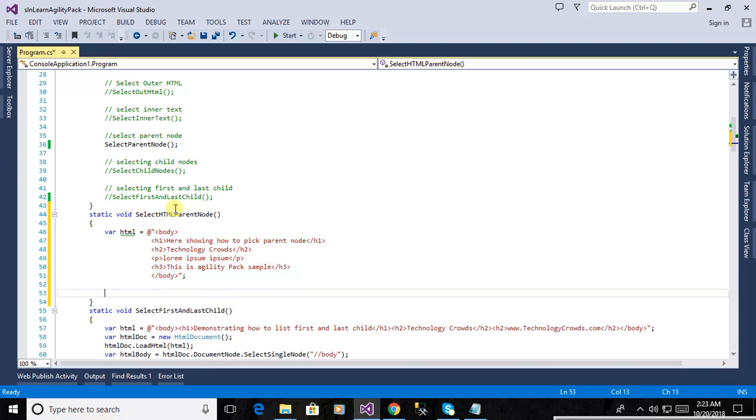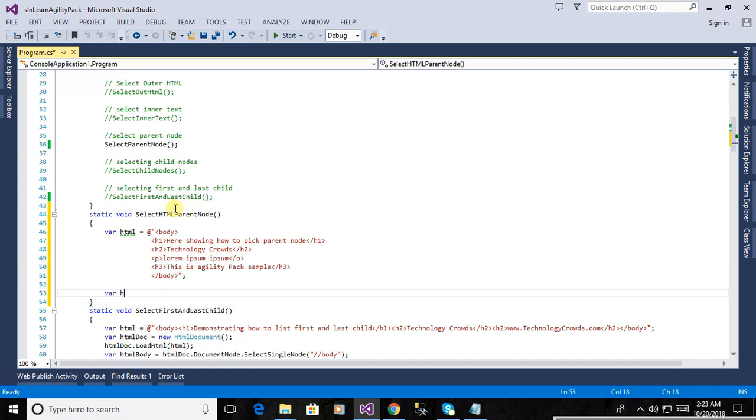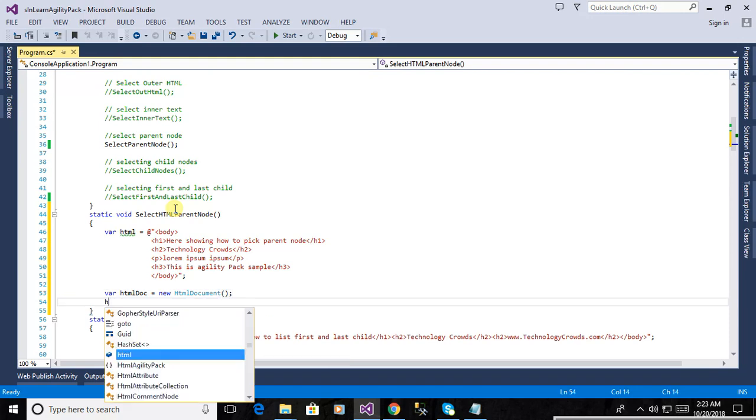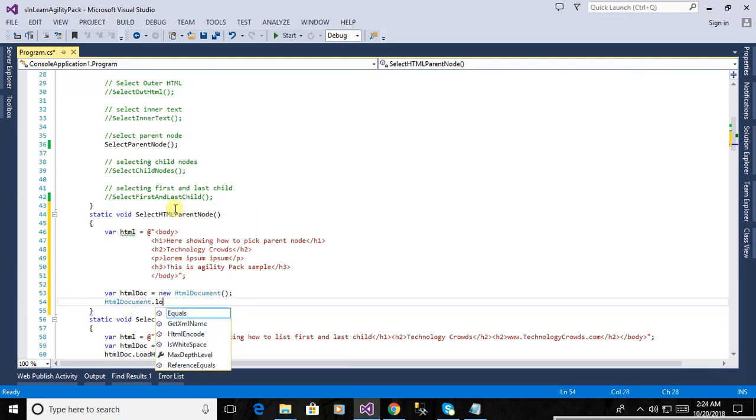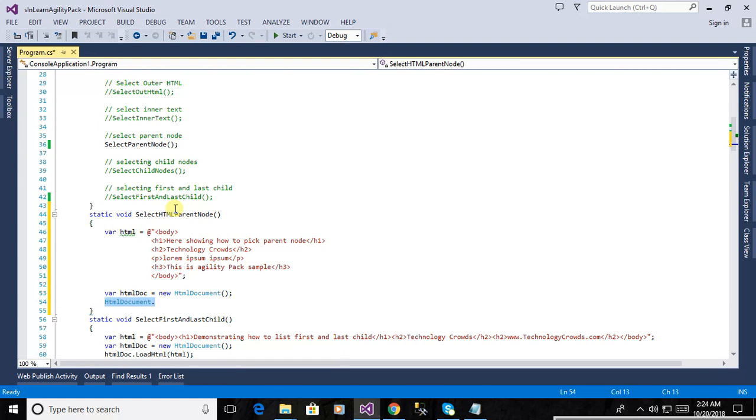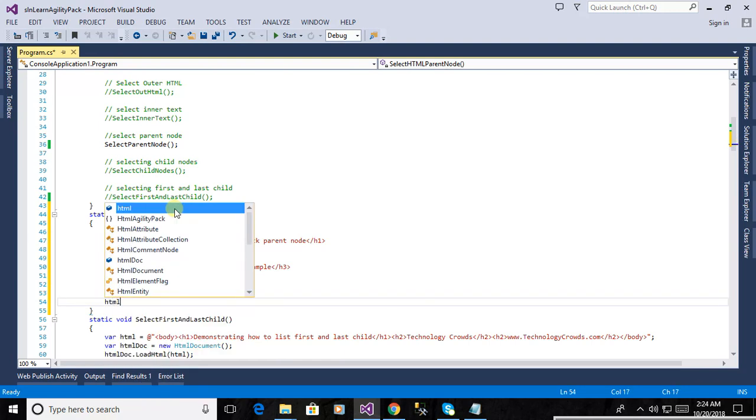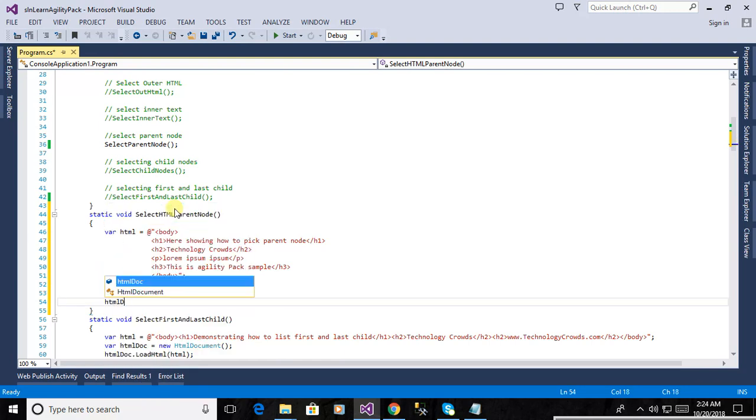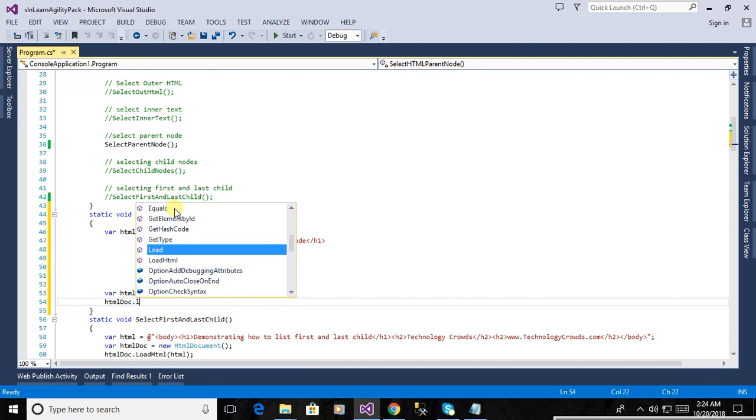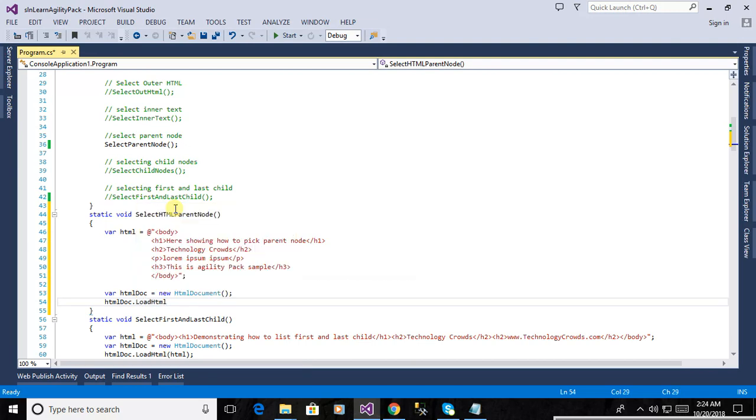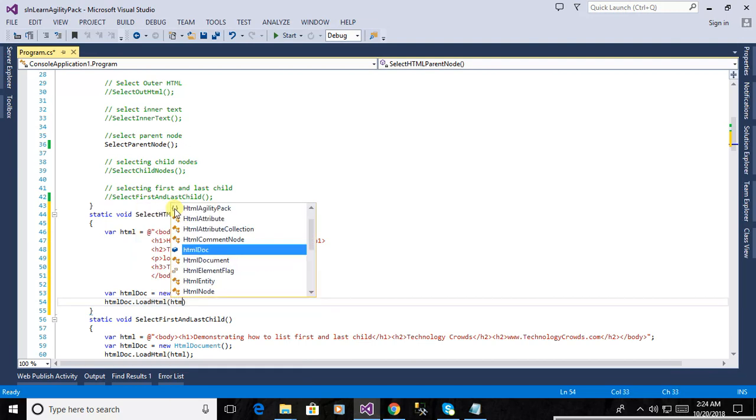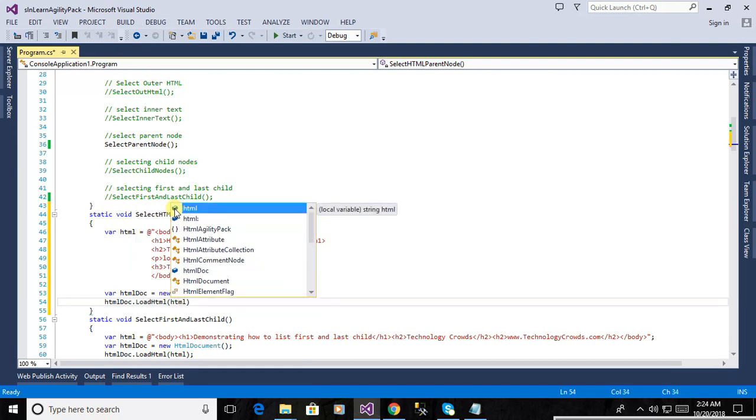Now we will define another variable, that's the HTML doc, new HTML document to load the HTML document. You already see how we load the HTML document, you see I think almost all the earlier videos load HTML. Now pass the HTML, it will load our HTML document.